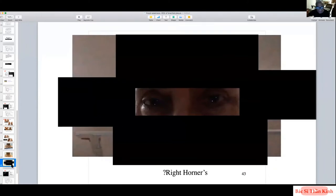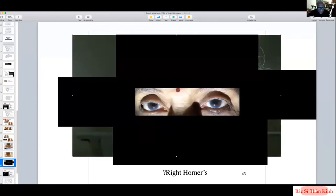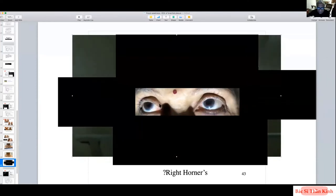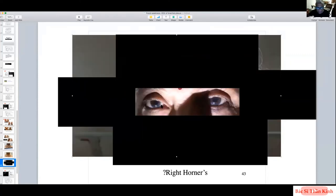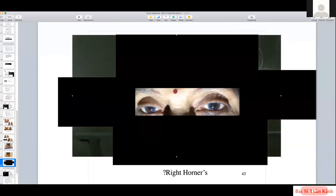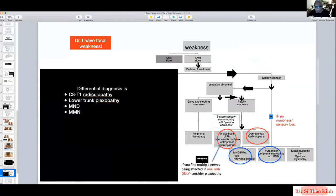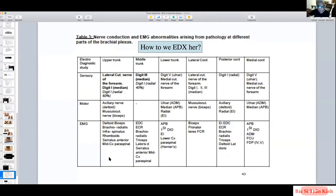With possible Horner syndrome, all candidates — C8/T1 radiculopathy, lower trunk plexopathy, motor neuron disease, or multifocal motor neuropathy — remain in the running. Using the reference table for lower trunk pathology, we expect digit 5 sensory potential and medial cutaneous nerve of the forearm to be abnormal if it's plexopathy, but normal if it's MND, MMN, or radiculopathy.